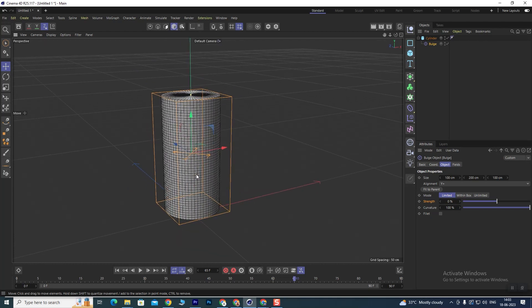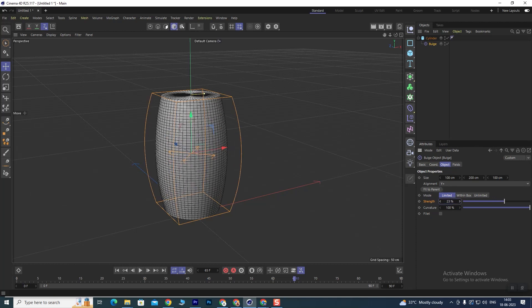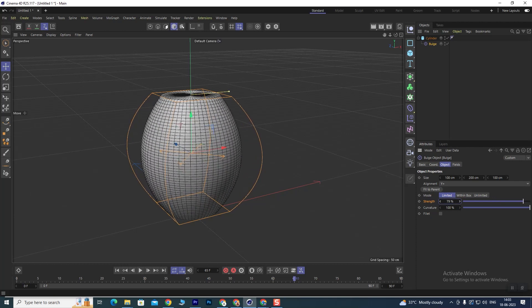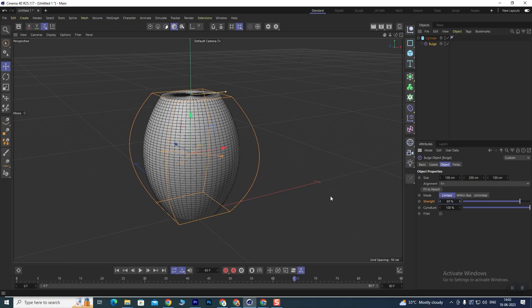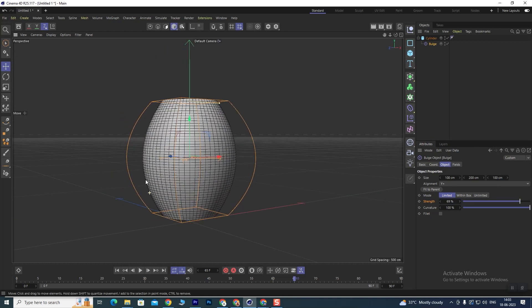Here basically under the modifier section, I will tell you once again so that if you are learning Cinema 4D, it will be a little easier. We have taken the Bulge modifier. What Bulge does is it fits to parent automatically because we did a direct add. Now the same thing here is the strength value, and you can adjust it very easily.